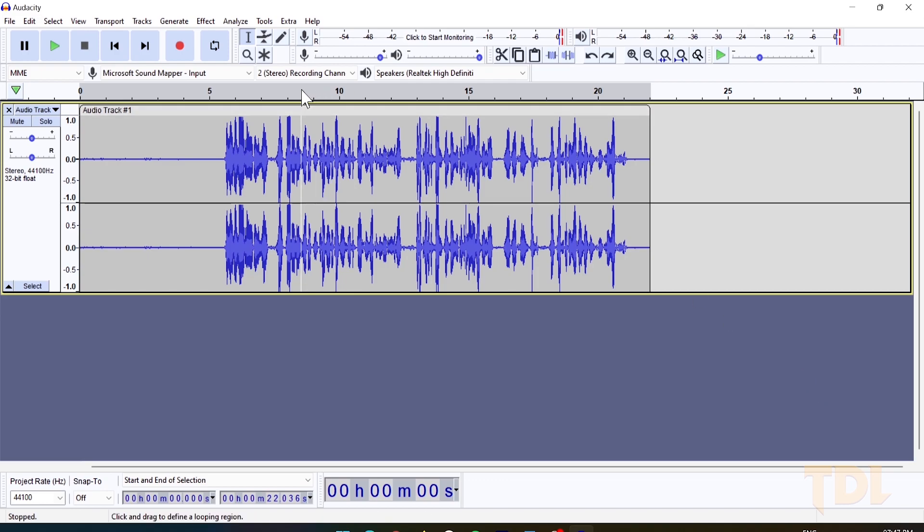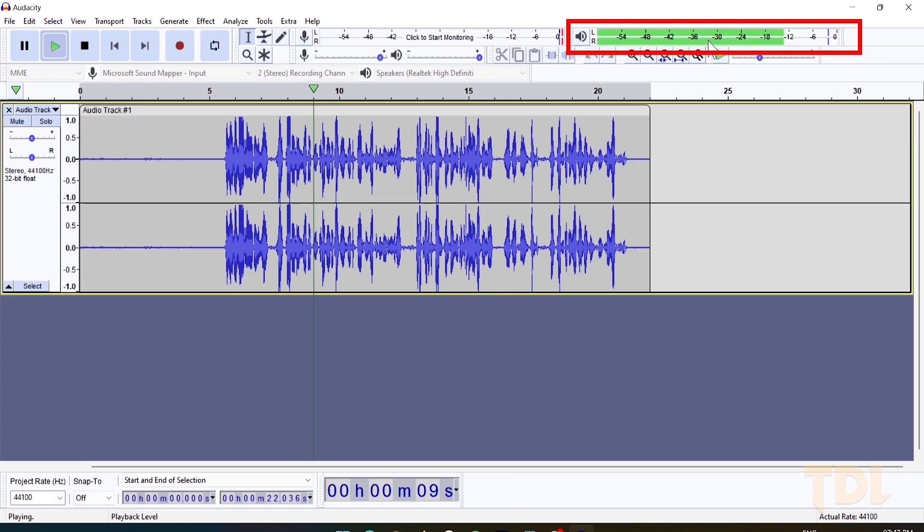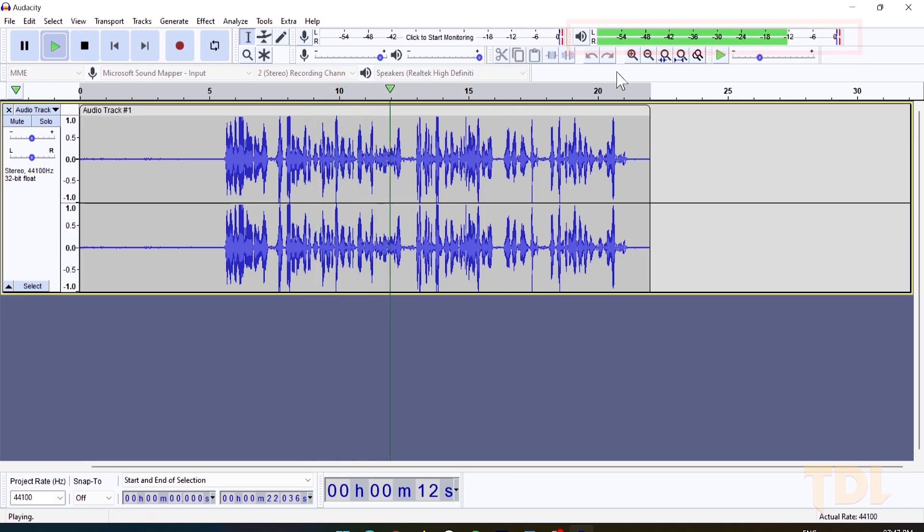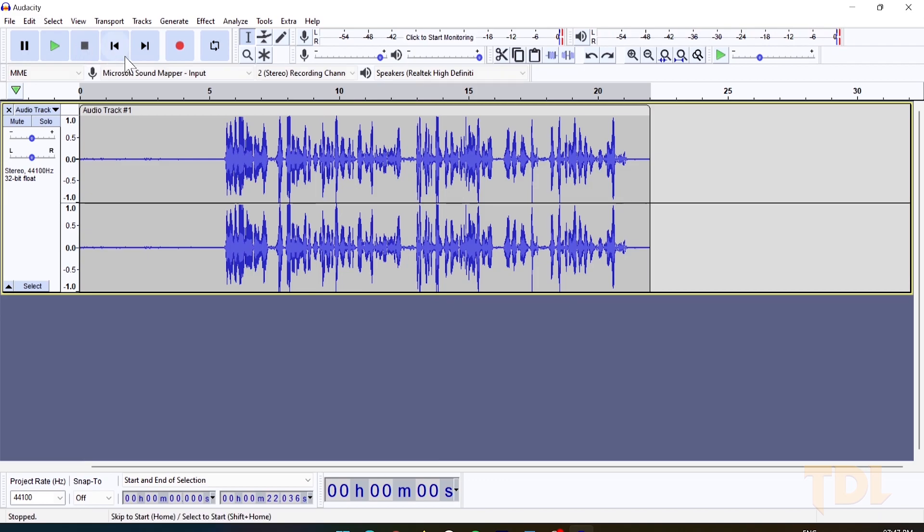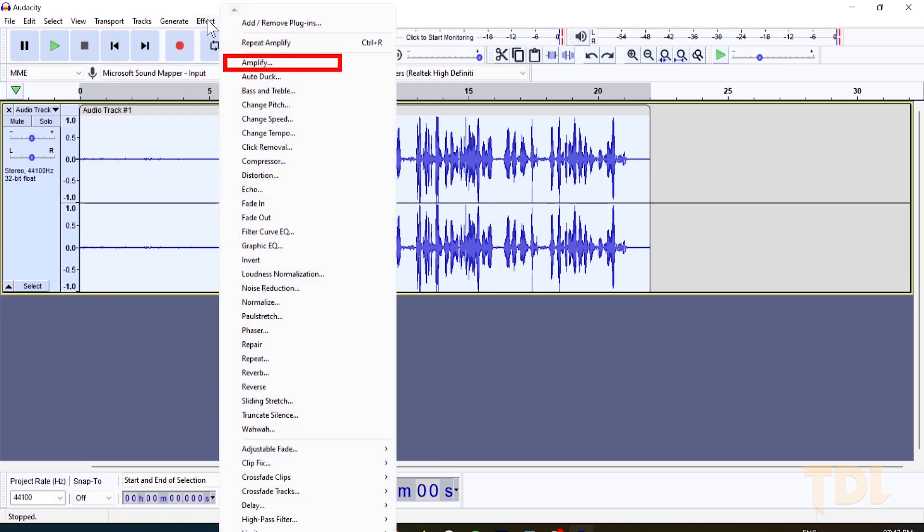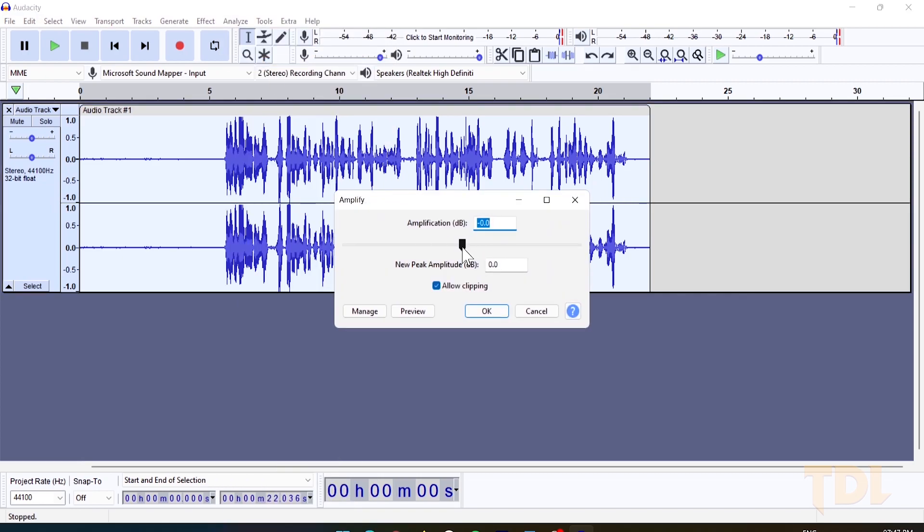Before proceeding, do watch the playback level over here. The closer your playback level is to 0, the louder your sound will be and would require less amount of amplification. Now, at the time of recording, depending upon the gain set on your mic and audio interface, you'll have to adjust the amplification level as per it.